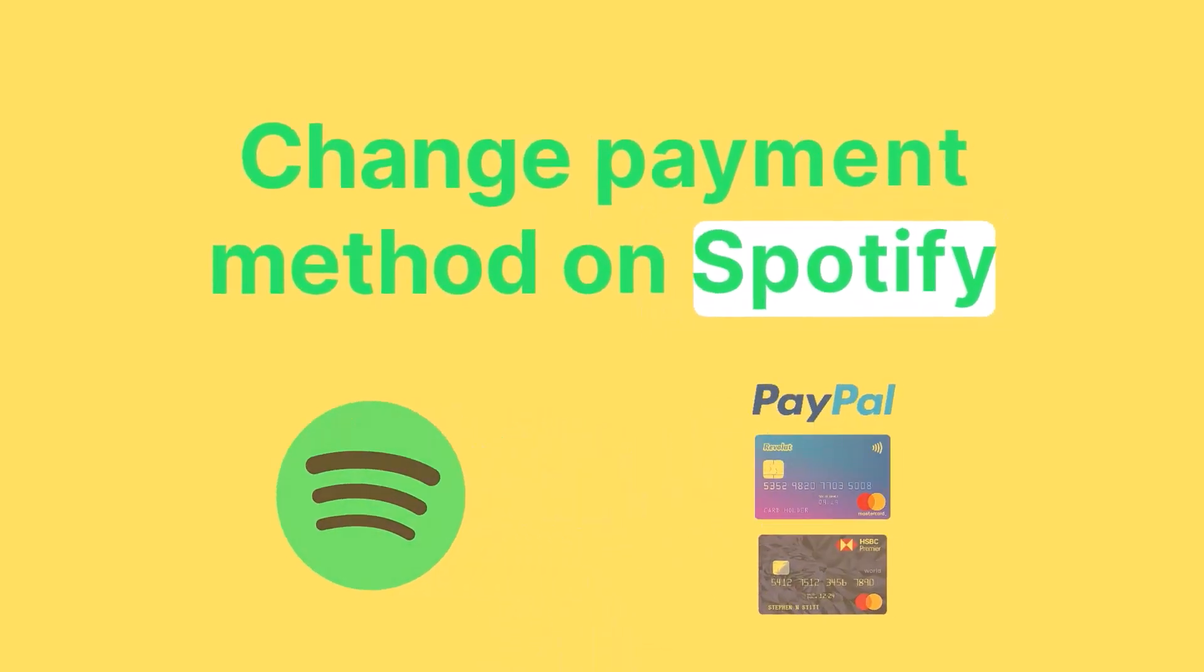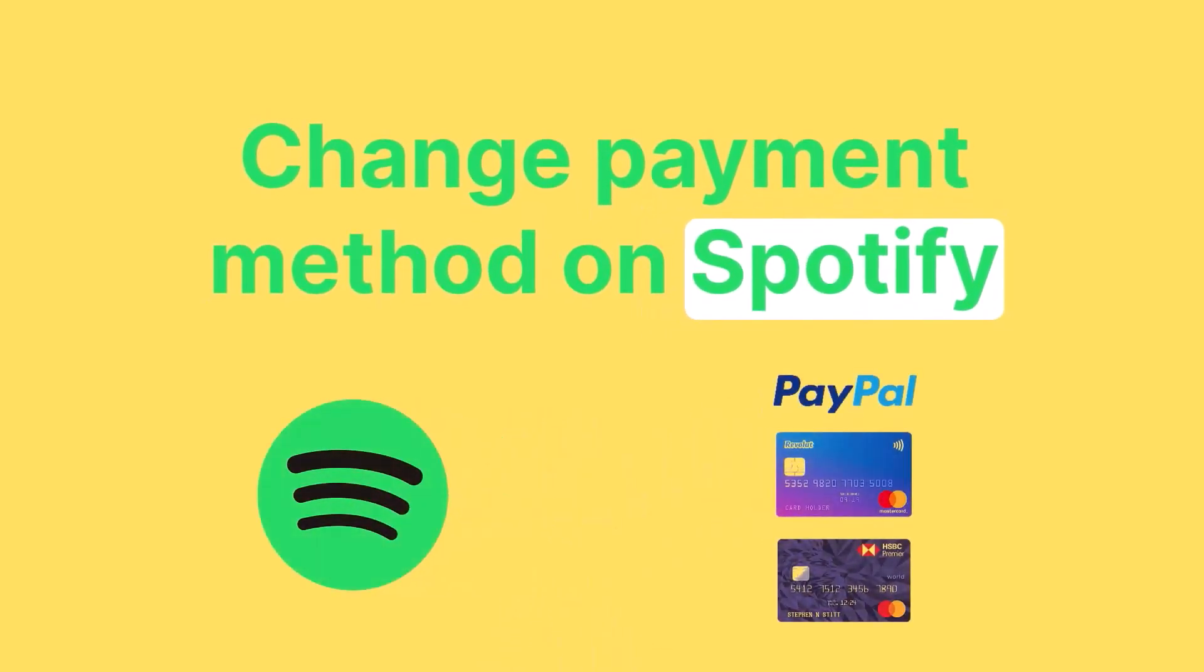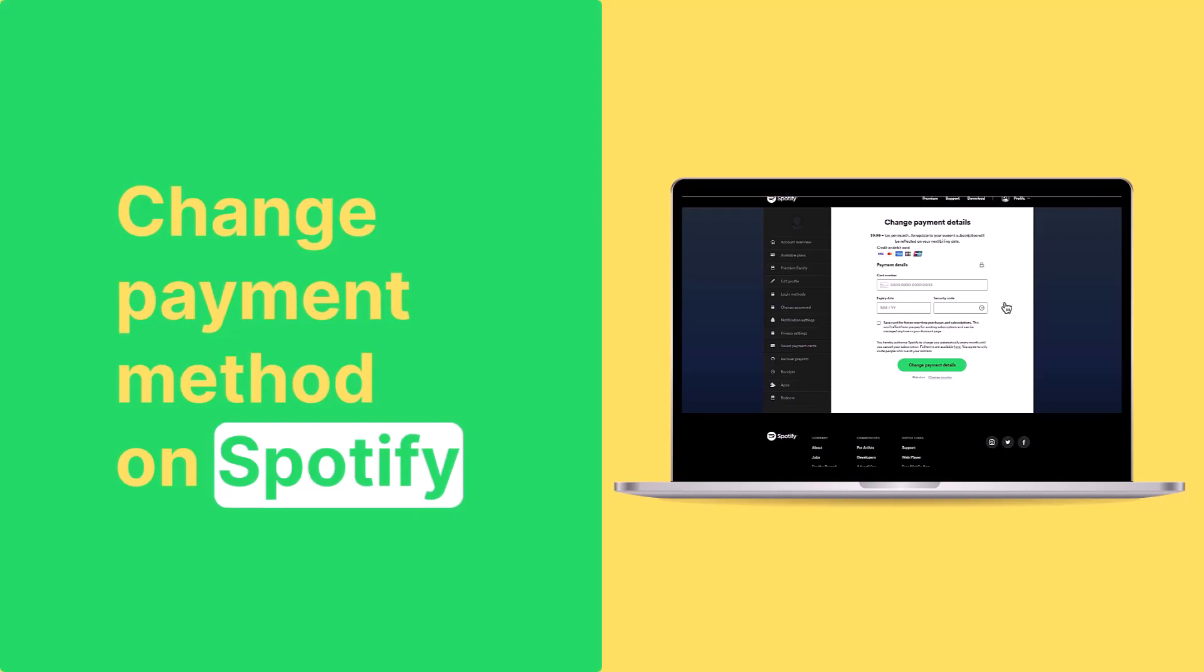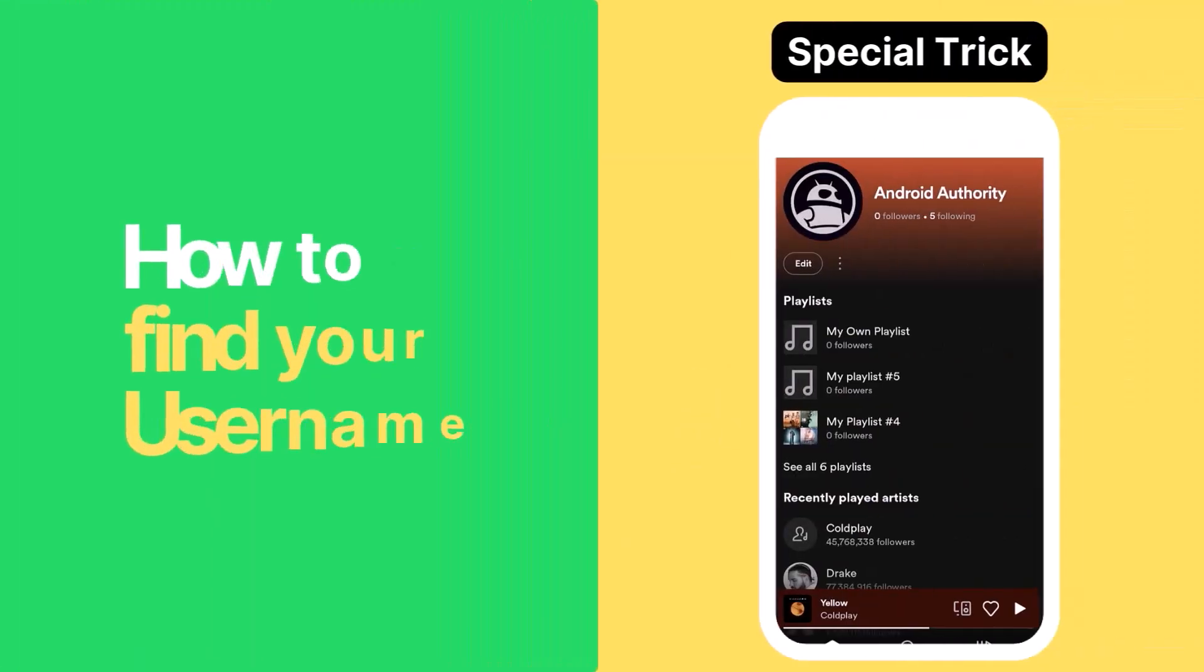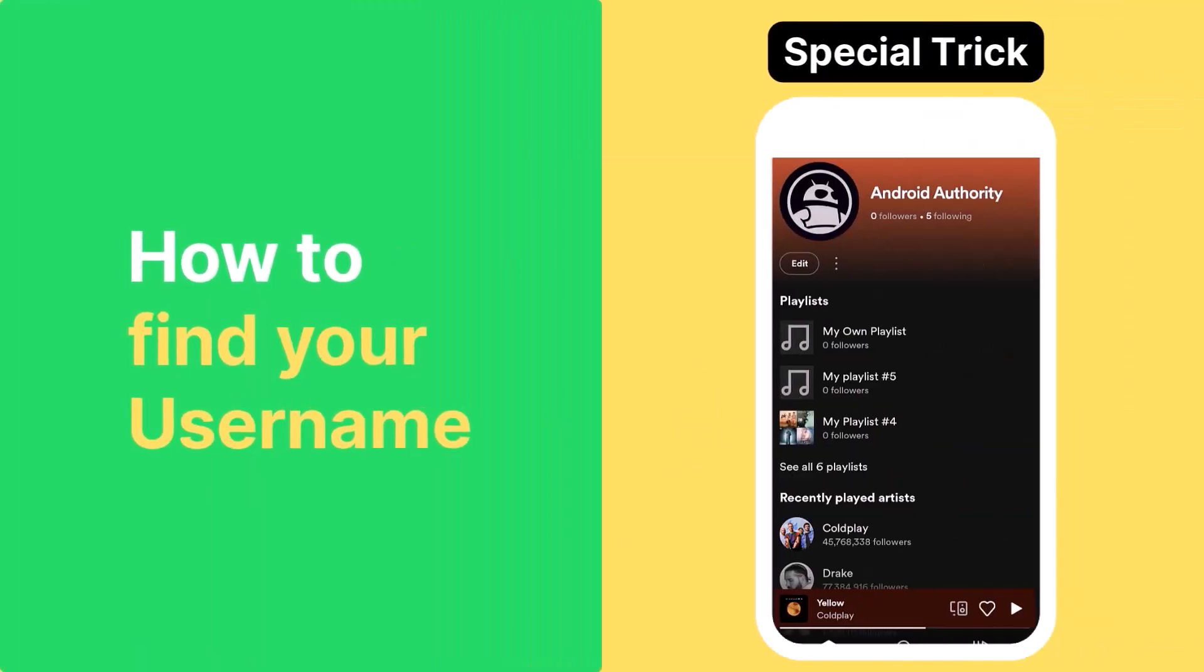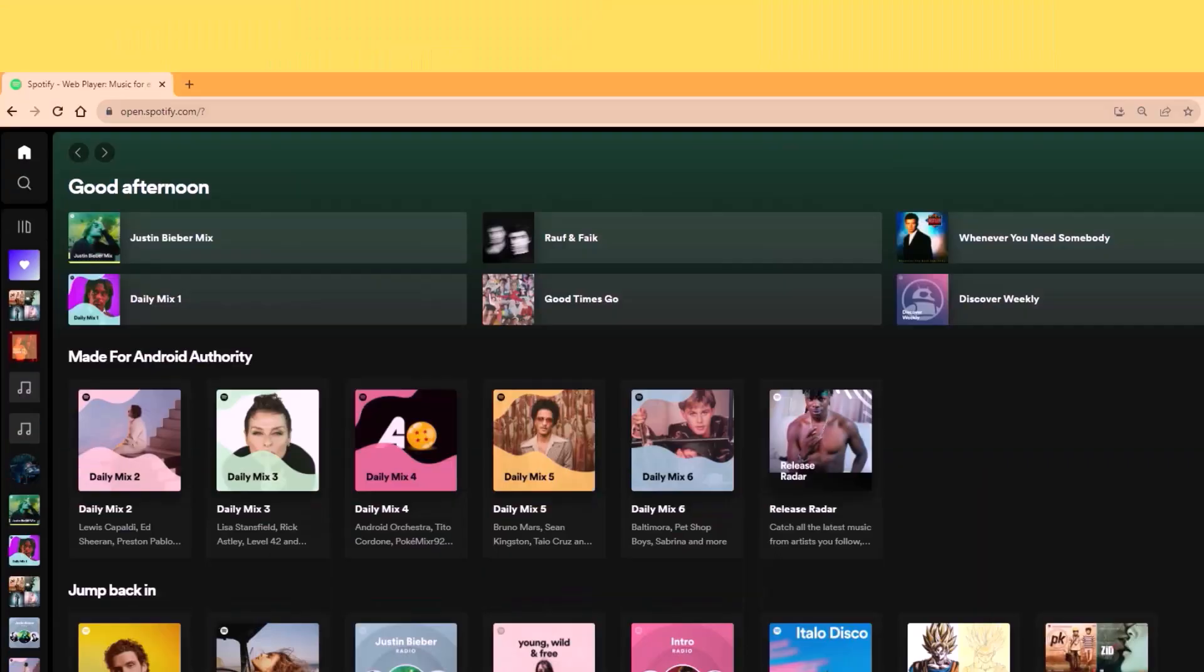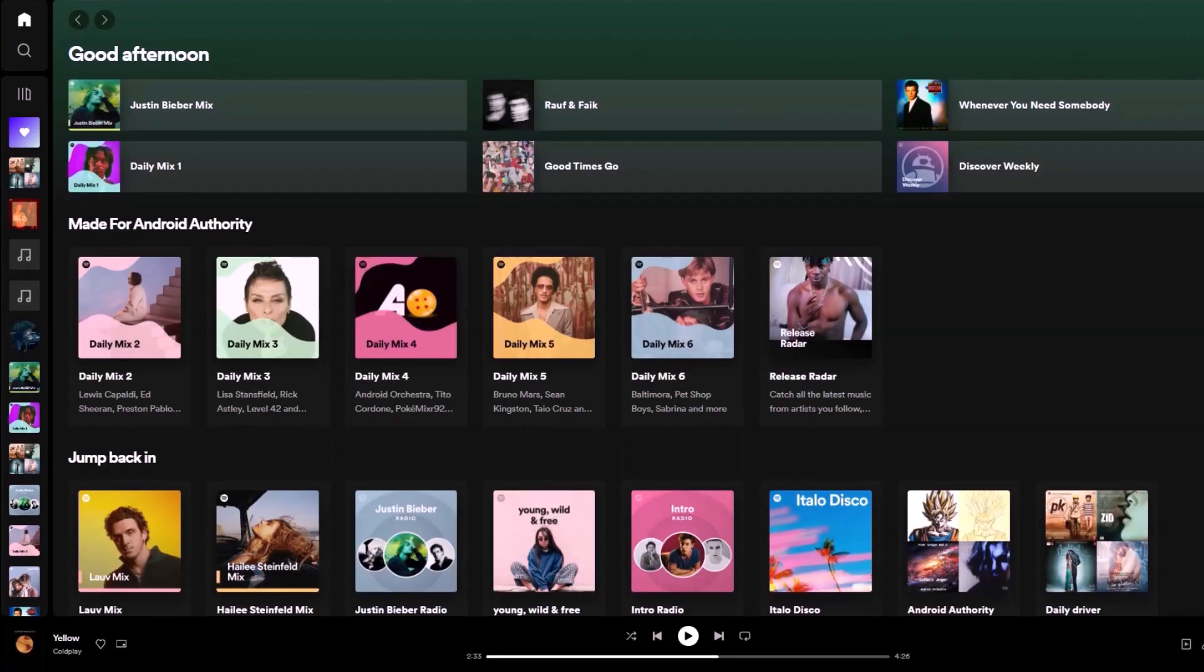Changing your payment method on Spotify is a straightforward process. You can do it using a browser, and we'll show you how to do so. Stay with us until the end, as we'll share with you a bonus tip on how to find your username. So let's get started.